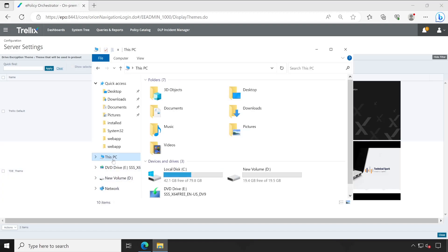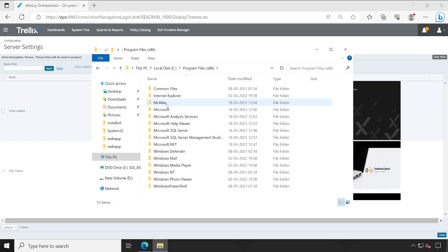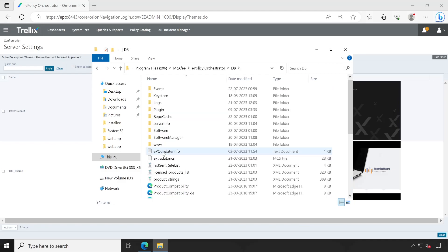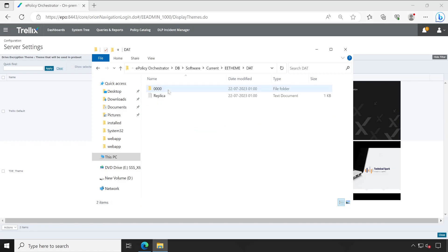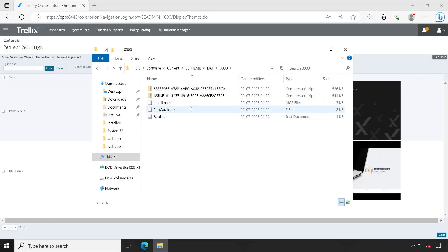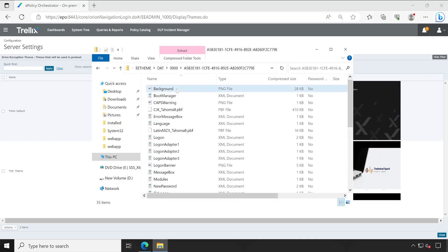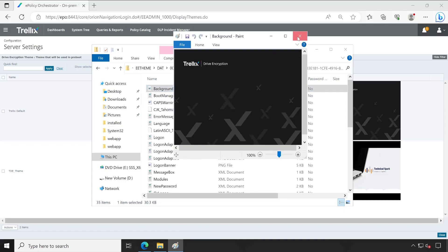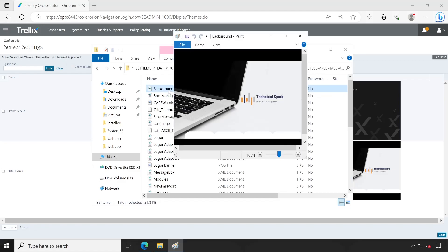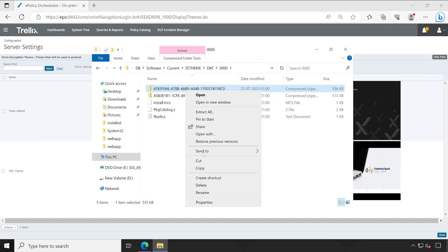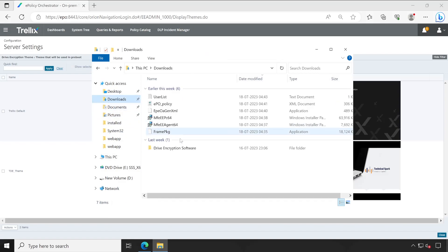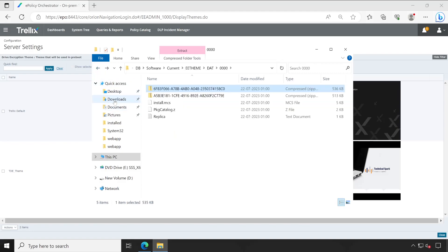Now guys let's check out whether the package has been created or not. For that we'll have to go to the C drive then program files x86 and McAfee ePO Policy Orchestrator DB software current and here we'll have to choose EE theme. So let's open the EE theme and then go to the DAT in that zero zero zero. So this is the theme and here we'll have to identify which exactly is our theme. For that let me just open the second folder and background. Let's open this image. Okay this is the default one. So let's go back and this time we'll open the first image. Let's open this image. Yeah so this is the actual theme.